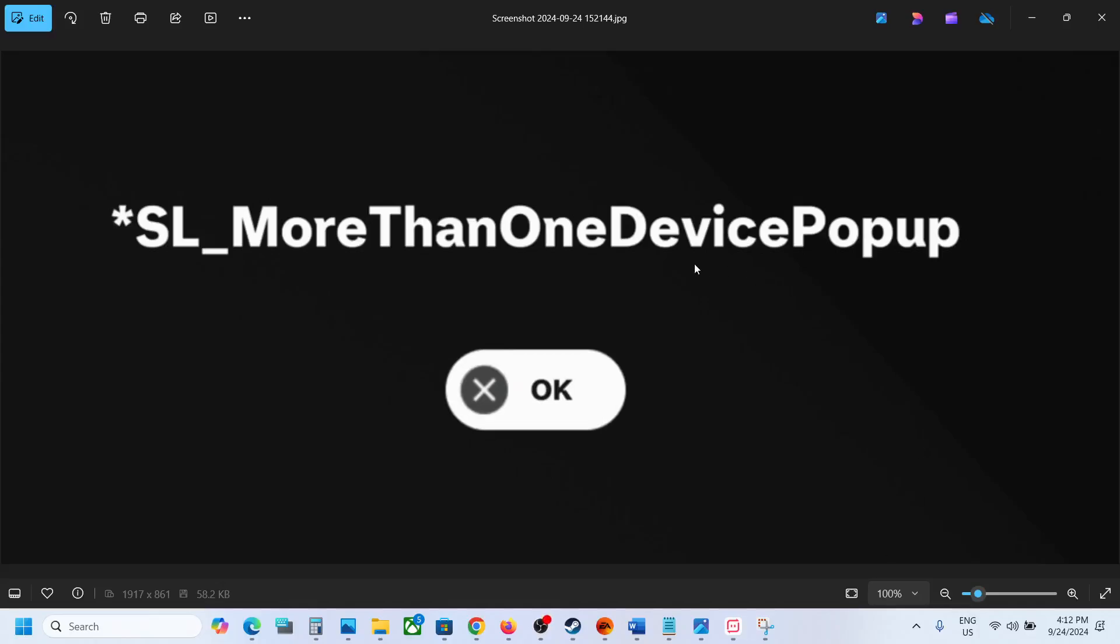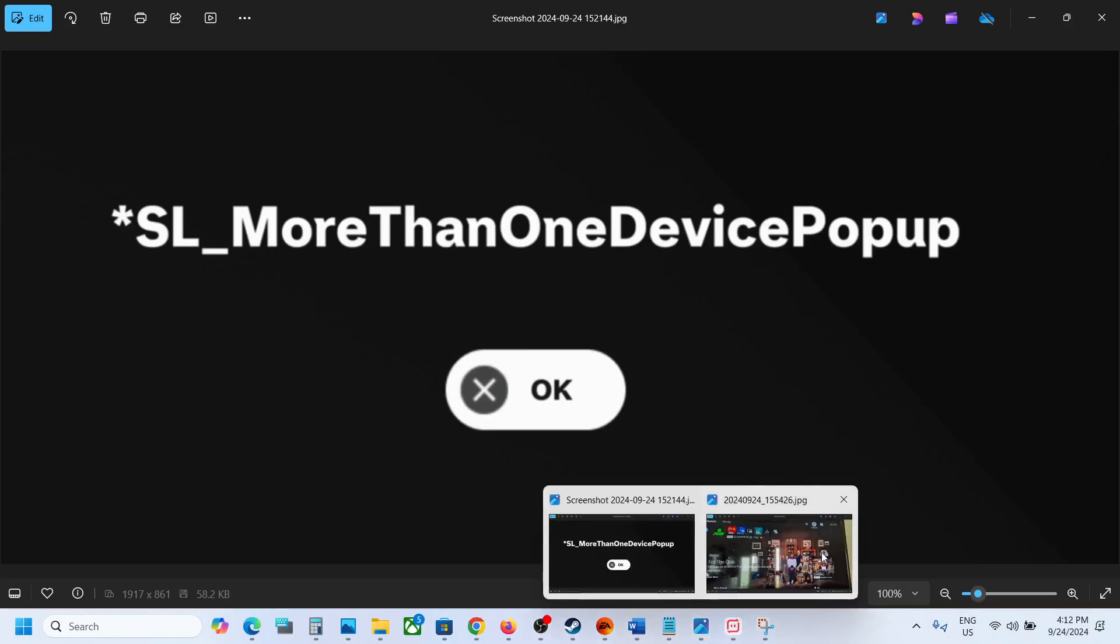Hello guys, welcome to my channel. So if you are receiving this error with FC-25 game on your PlayStation 5, then please follow the steps shown in this video.